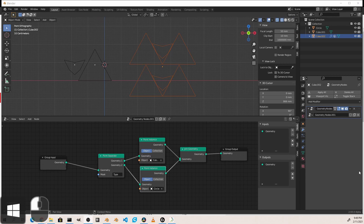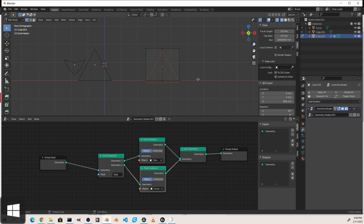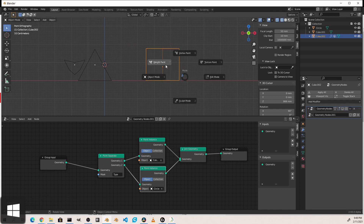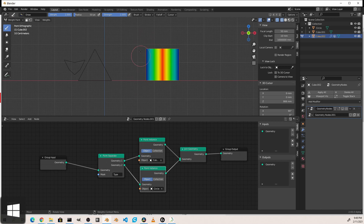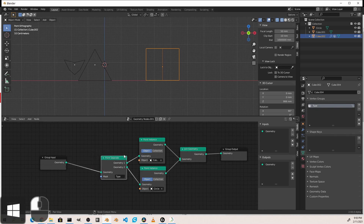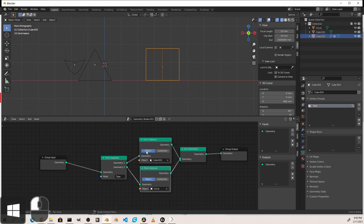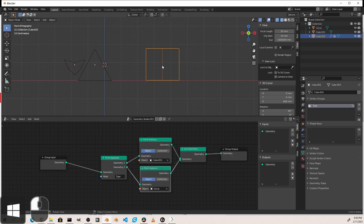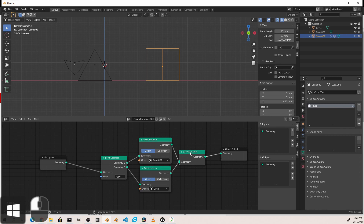We saw in the previous video how we can use a vertex group to split the points that are put onto a geometry. In this case, we have this shape and this triangle. They're being driven by this mesh, which has the following weight paint: the outer vertices are 0, the inner vertices are 1. I've named that vertex group 'type' and assigned it to a point separate node. This splits all of the ones that are 0 on the outsides to cube.001, and then the ones that are 1 go to this object called circle. They're joined together with a join geometry node and then output.